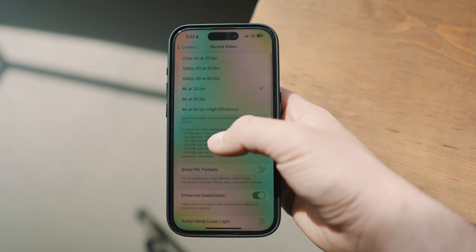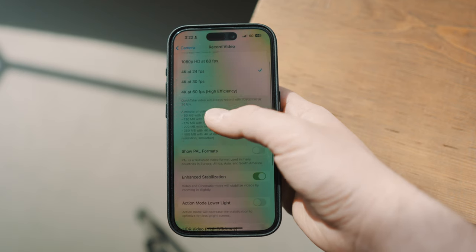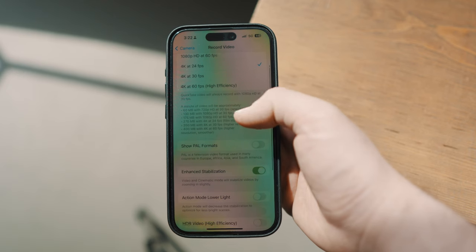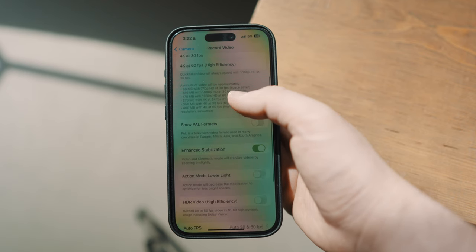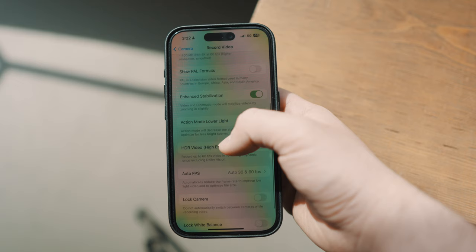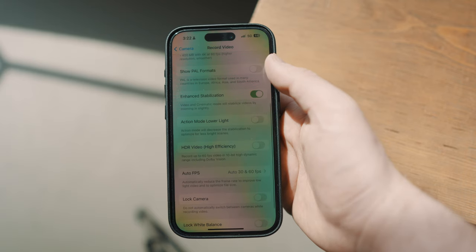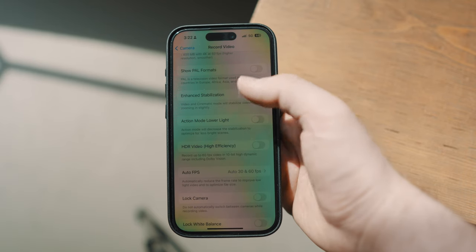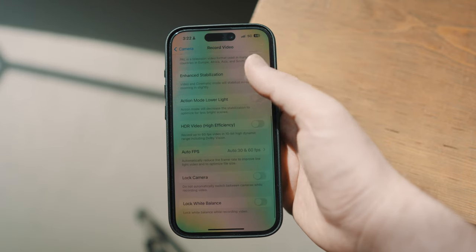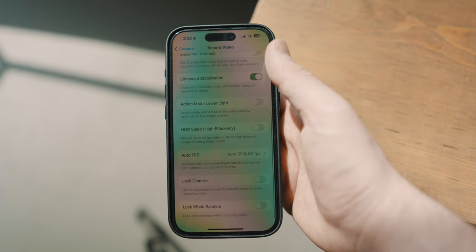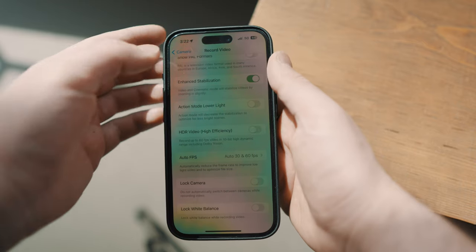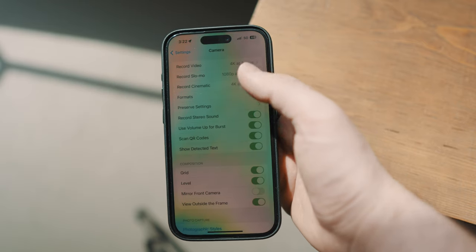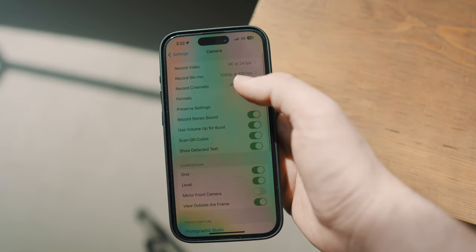My choice for video resolution and frame settings is 4K 24 frames. My HDR video is turned off — I find that the phone's HDR is a little too strong and I want a natural look. Turn on enhanced stabilization if you want more stable shots.